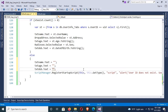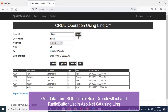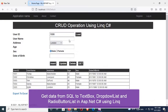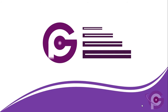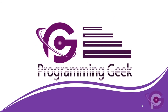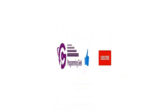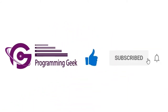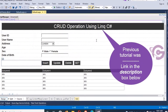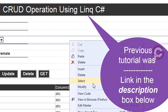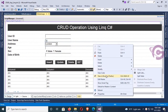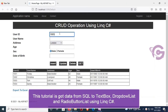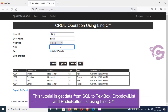Hello viewers, welcome to Programming Geek. I'm here with a new tutorial: get data from SQL to textbox, dropdown list, and radio button list in ASP.NET C# using LINQ. This tutorial covers CRUD operations using LINQ C#. Link in the description box below. This is the ASP.NET web page, and this tutorial is about getting data from SQL to textbox, dropdown list, and radio button list using LINQ C#.